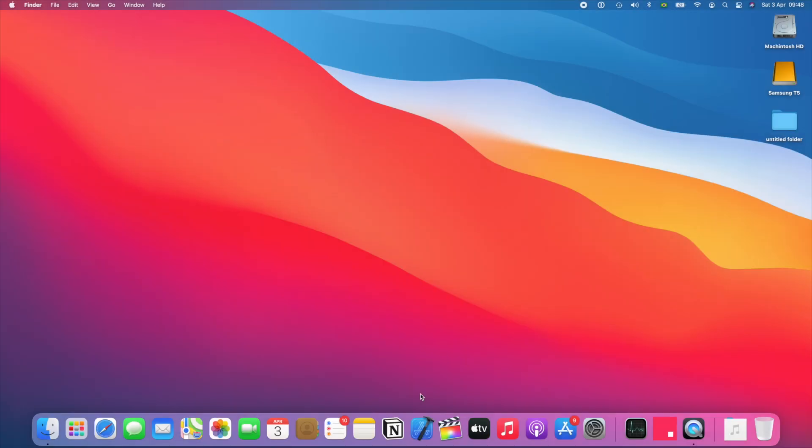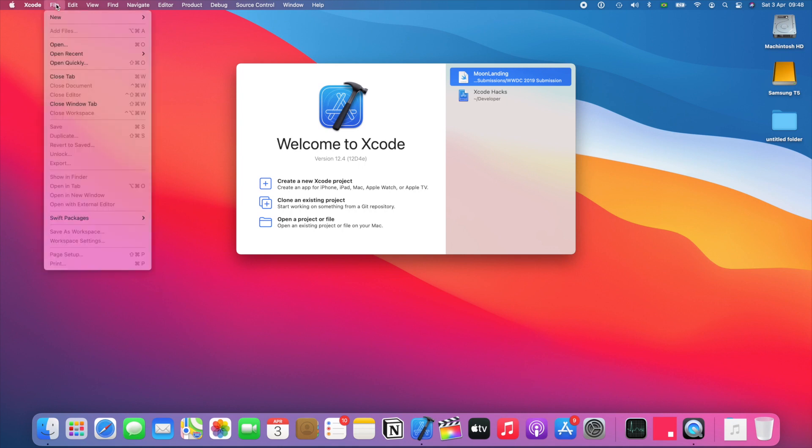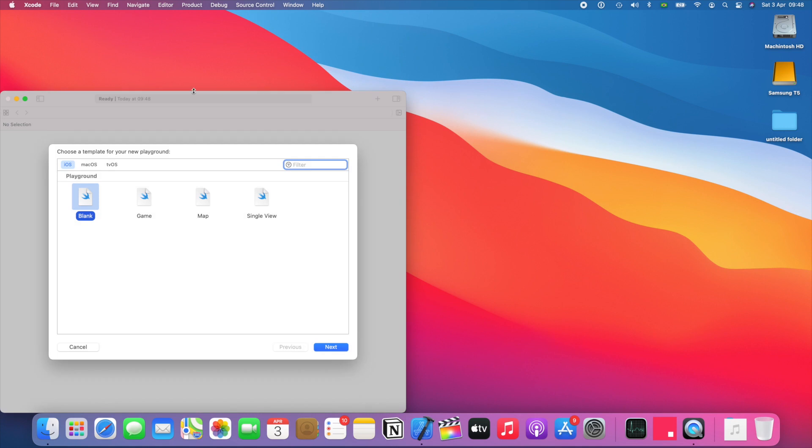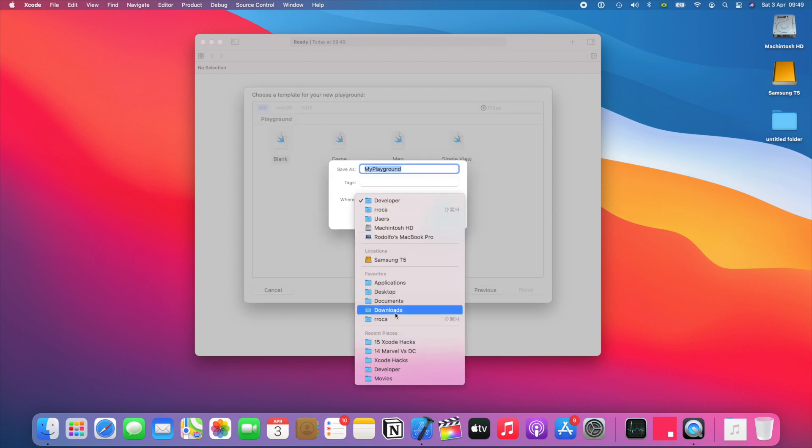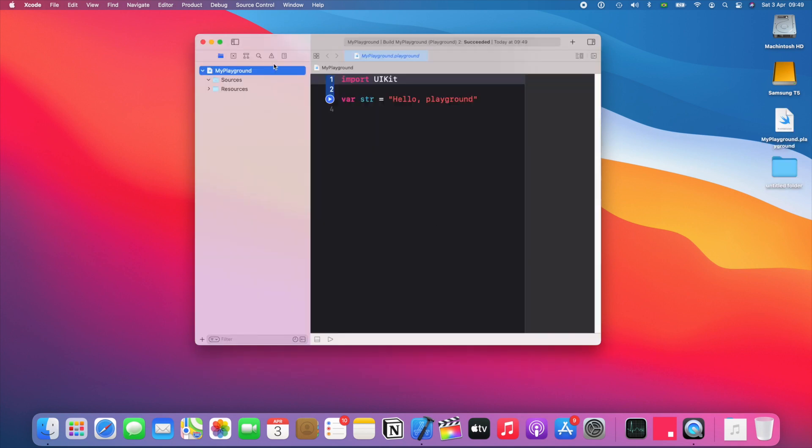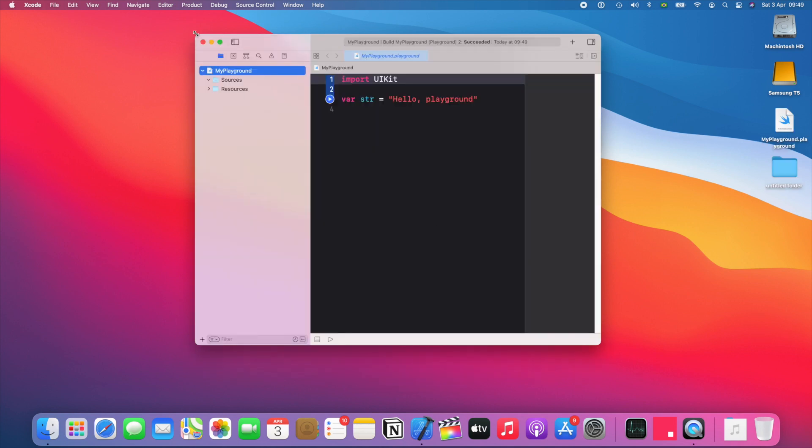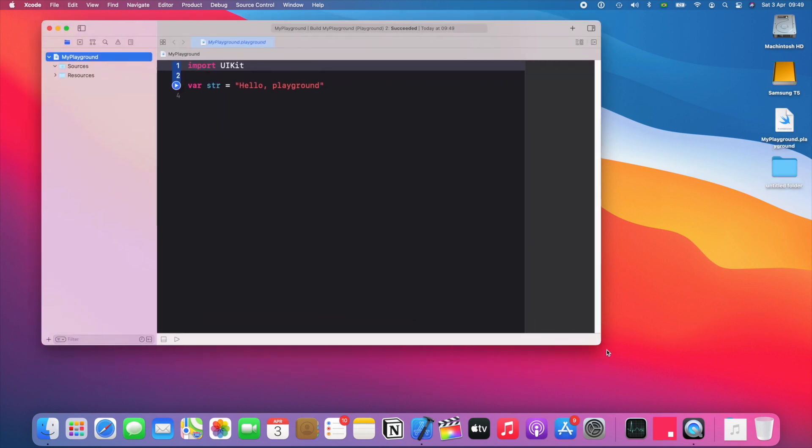So the first thing you're gonna do is open Xcode, go up here on file, new and playground. So you can create a blank playground, a game, map or a single view. Let's go with blank just to show you from scratch. So I'm gonna name it my playground and put it in the desktop, and here you have it. A simple playground.